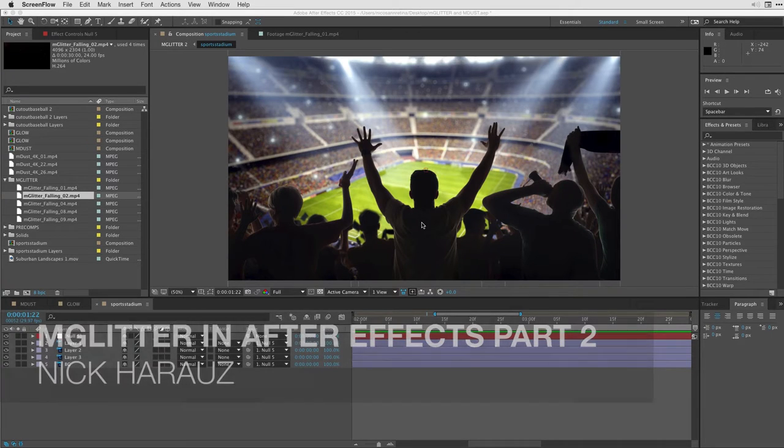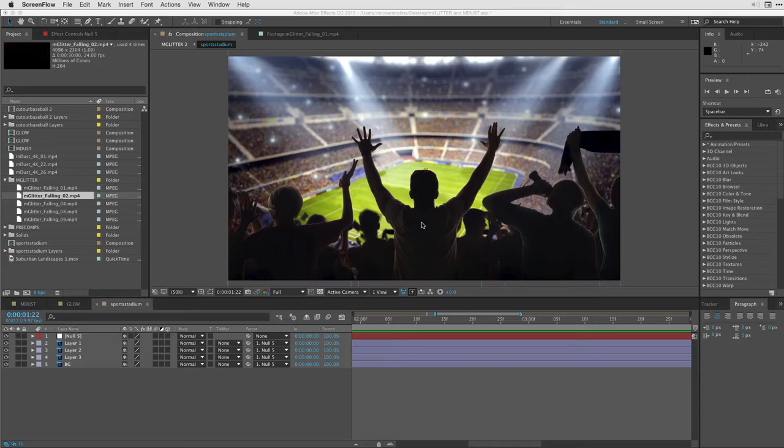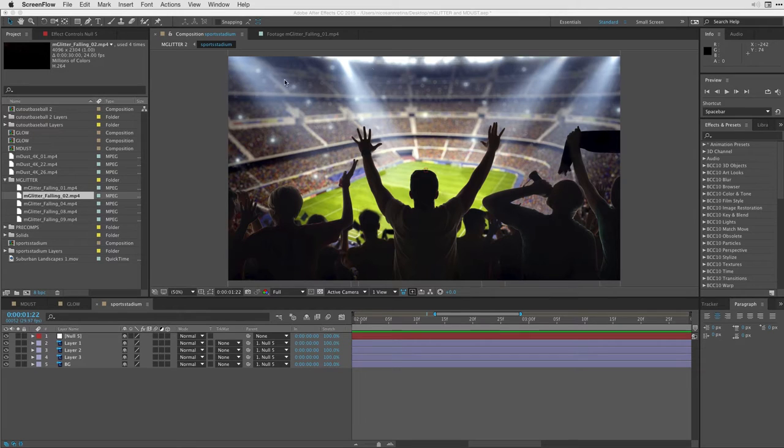Now, you might have seen an earlier video on how we integrated text to be revealed by some mGlitter, but in this scene, we're going to work with a Photoshop cutout file, and we're going to integrate some mGlitter into this sports stadium shot to really spice it up and sell it before we send it out.